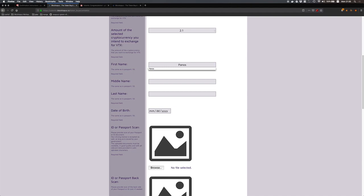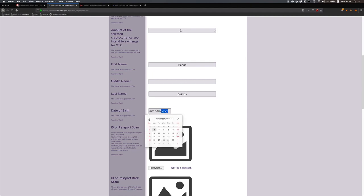I will fill out my first name, I don't have a middle name, my last name, my date of birth.